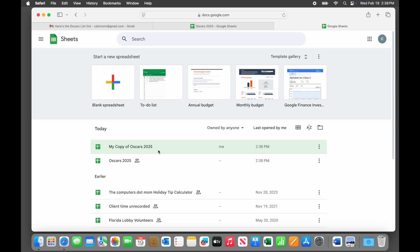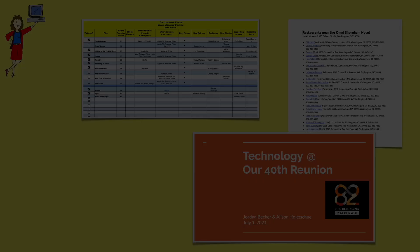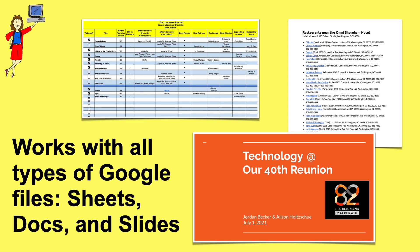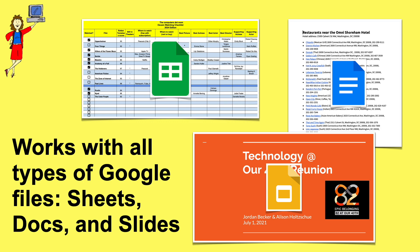That's all there is to it. And although I used a spreadsheet for this example, you can do the same thing with other types of Google files like Google Docs and Google Slides.